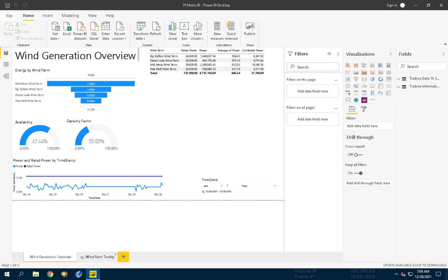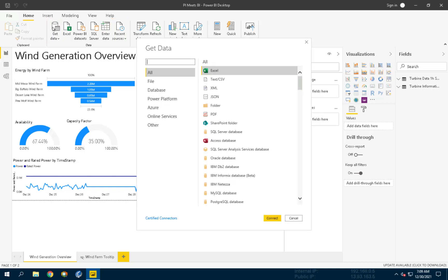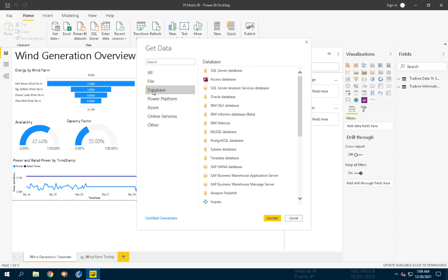Let's begin by adding Turbine Downtime View to the report. We will select Get Data, but for convenience, you can also use Recent Sources. On the Get Data screen that appears, select the Database category and choose SQL Server Database from the list, and now click Connect.